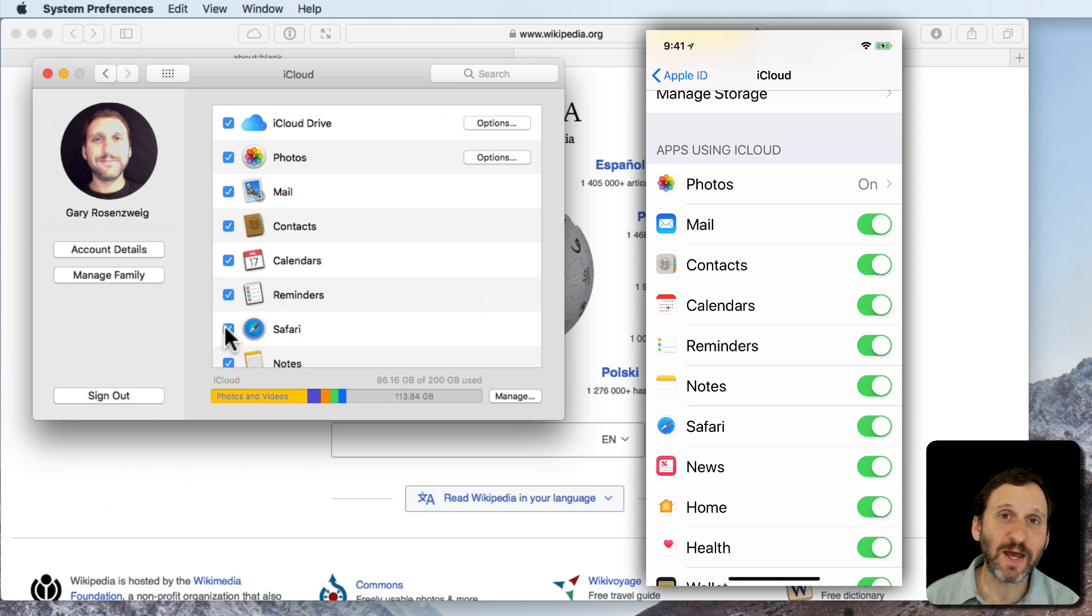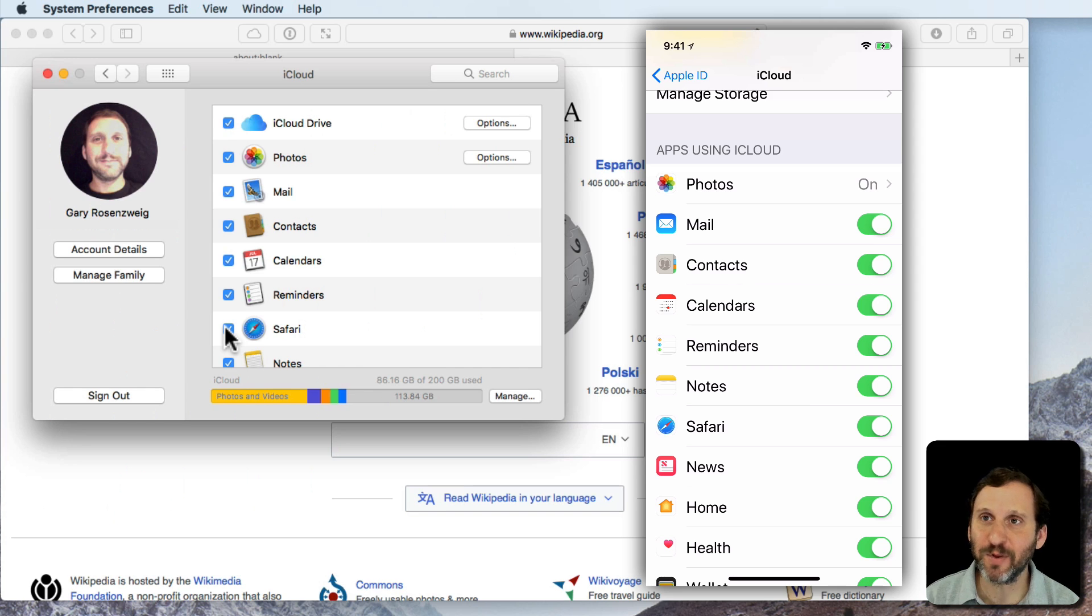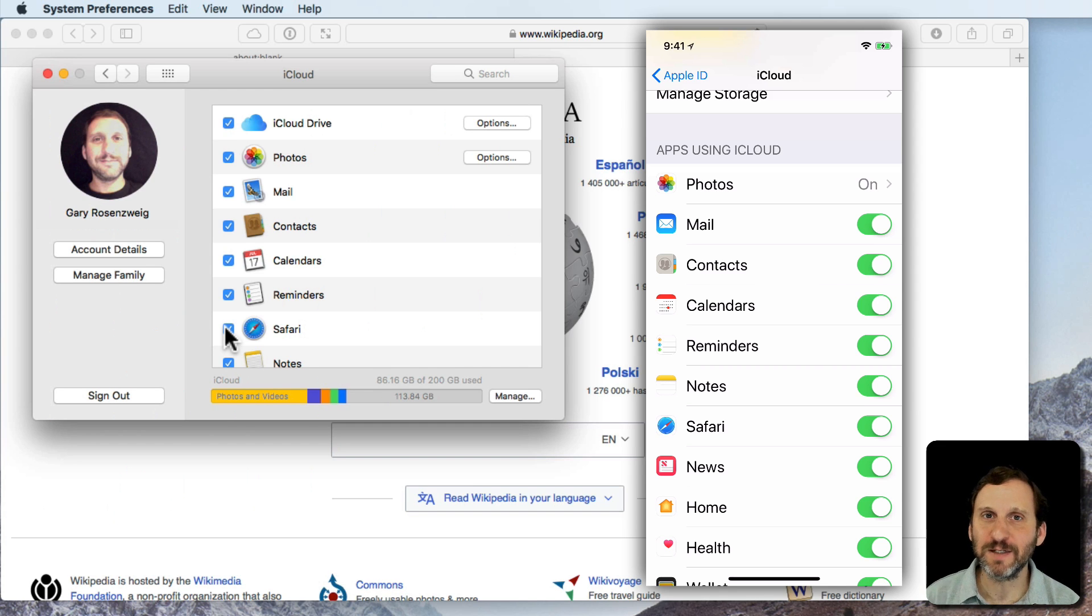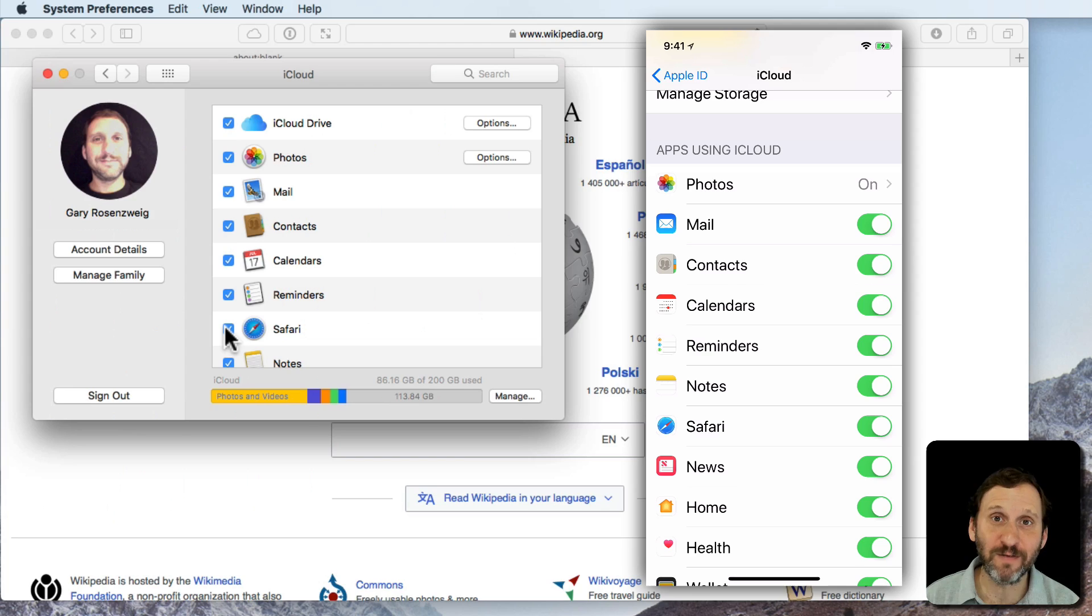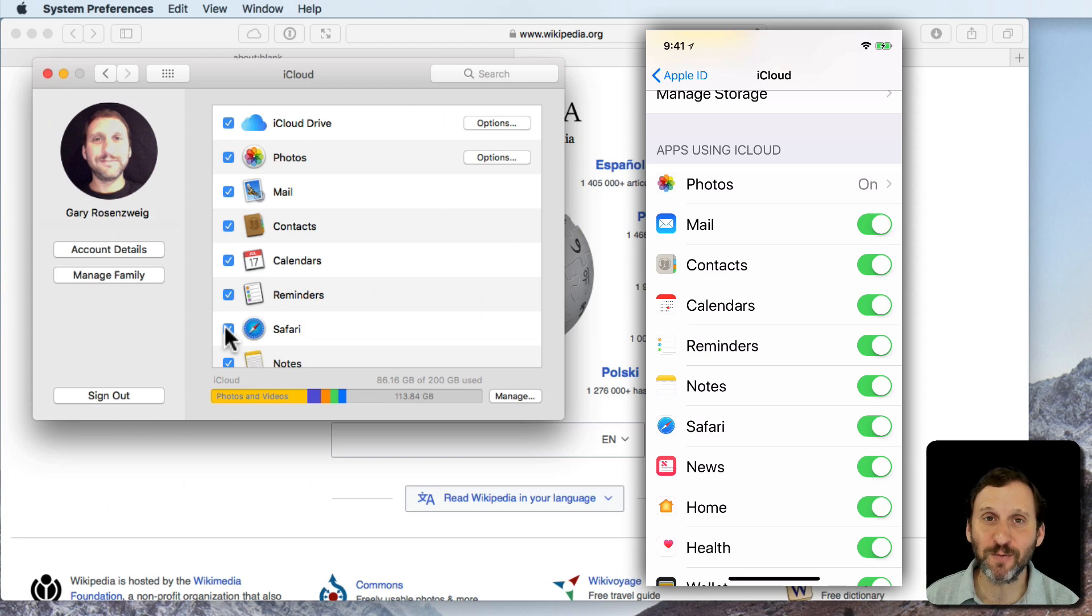Make sure of course that all these devices are using the same Apple ID. That's key. Otherwise they won't be able to share this information or any of this iCloud information with each other.